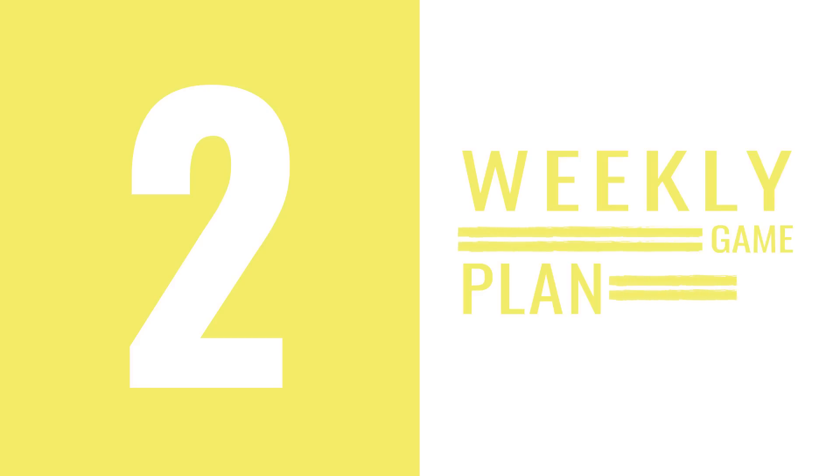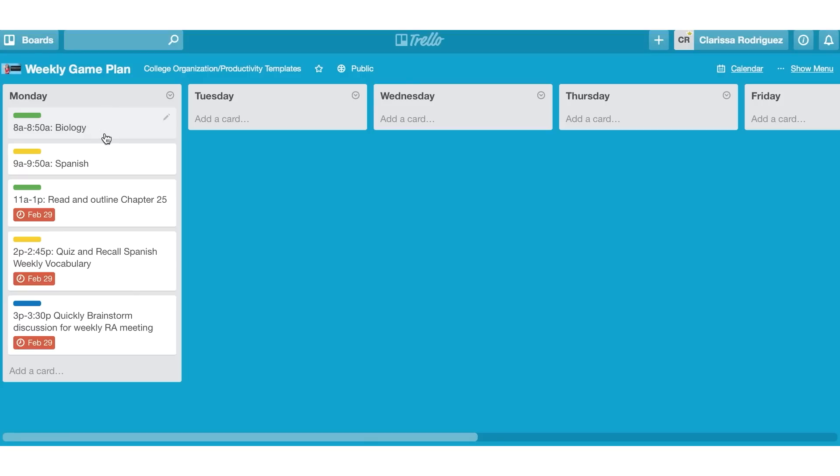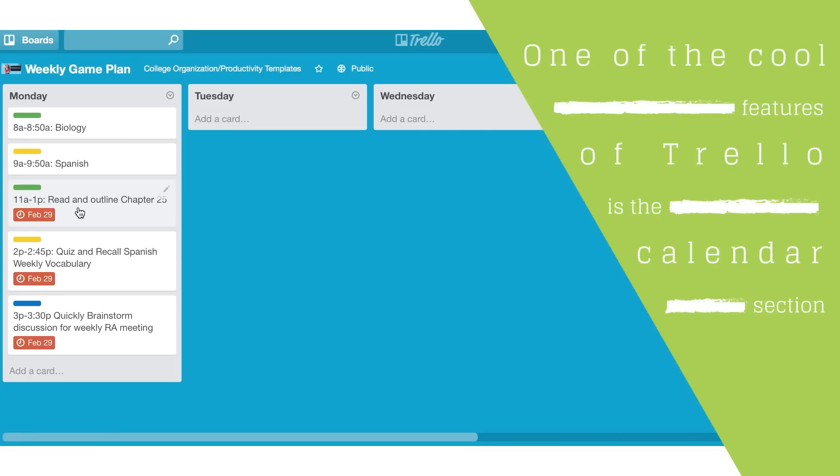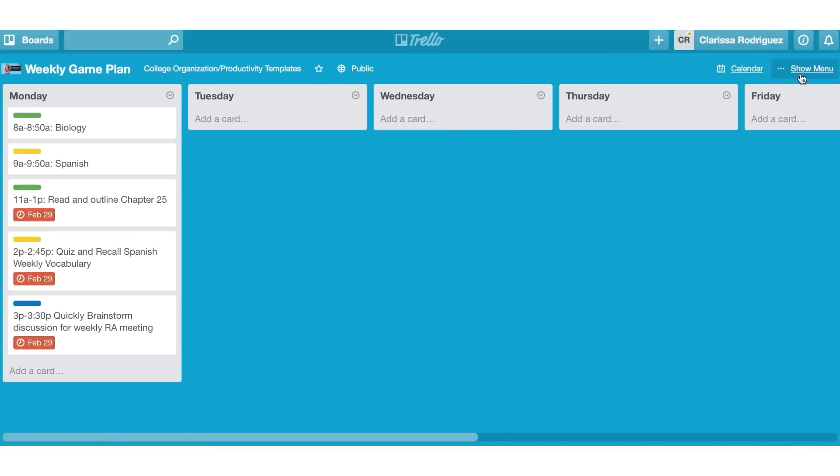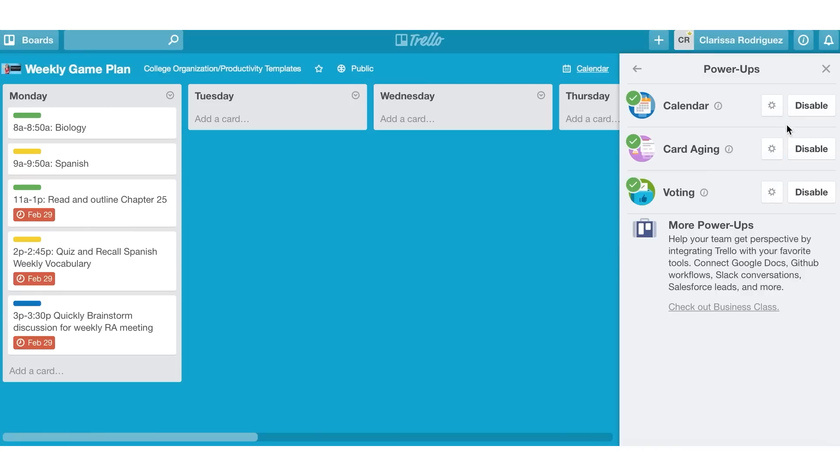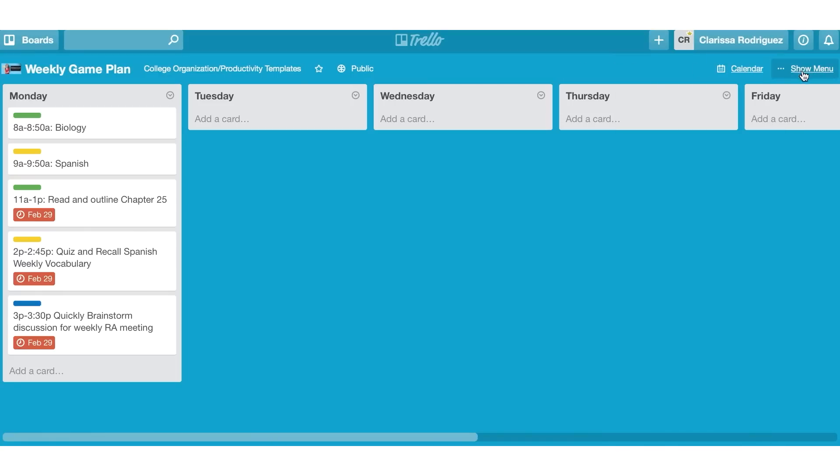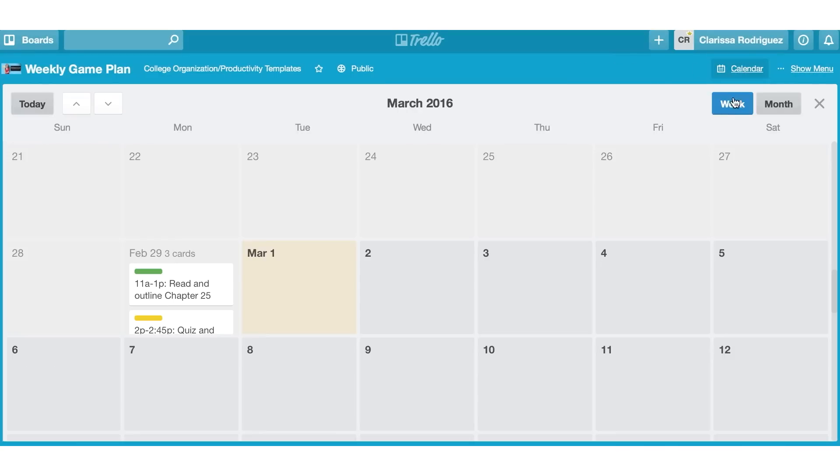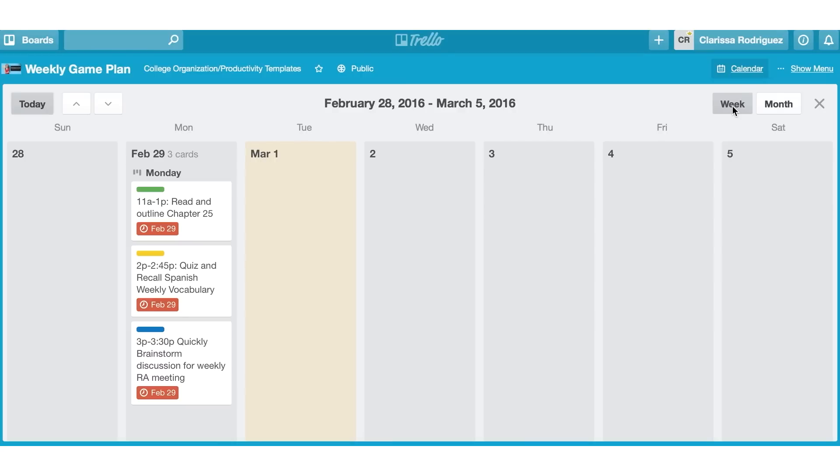The second way that you can use Trello is by creating a weekly game plan. So what I've done here is I've listed out exactly when I have my classes. And then I've listed out when I tentatively plan to get things done throughout my day. One of the cool features in Trello is that I can actually come over to the calendar section, which you can activate by going to show menu, power ups, and then just enabling this calendar function here. But if I click on the calendar and I switch over to the week, I can easily see at a glance what my week looks like. And I can see all the different tasks that I have to get done this week.